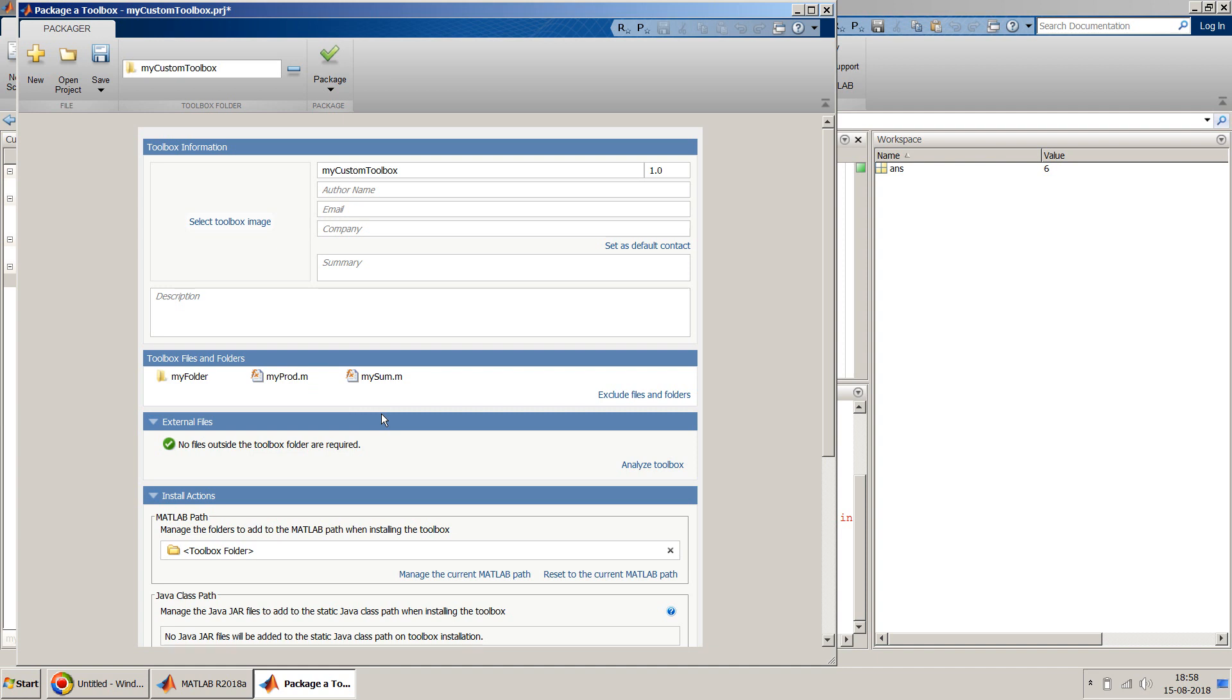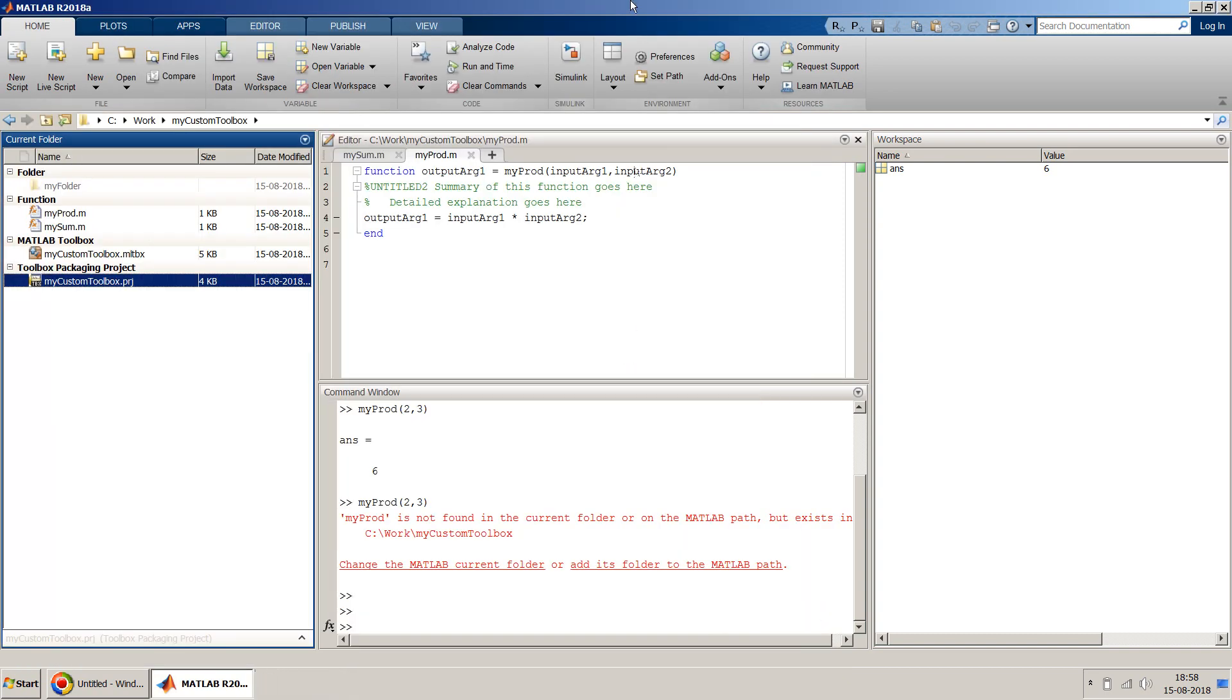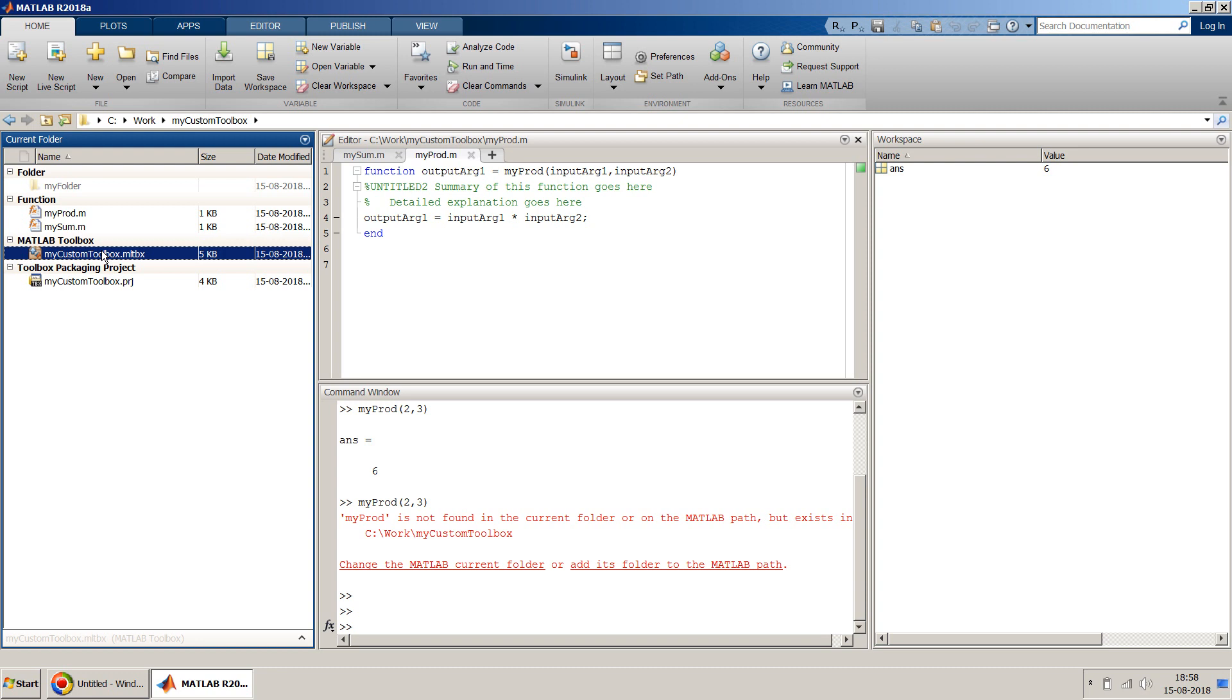So it shows the complete list of the files and folders here and you can redo the packaging and it will recreate that MLTBX file which we have already got. Save changes? No, we don't want to do any changes, I want to keep it simple. So this is your toolbox.